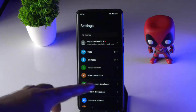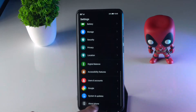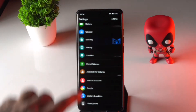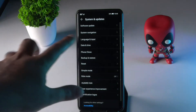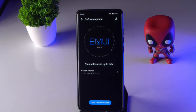In Settings, go to System and Updates, and there is an option called Software Update. Check if any updates are available. If updates are there, update your phone. As you can see, mine is already up to date.